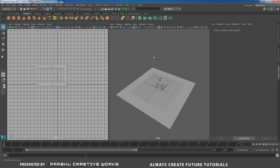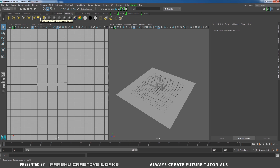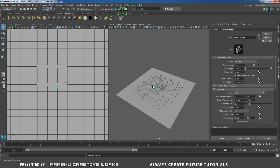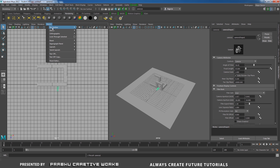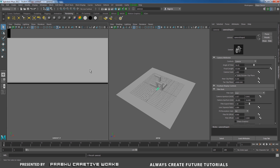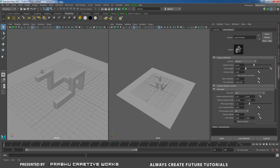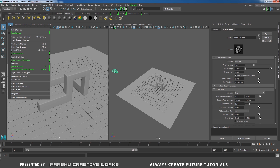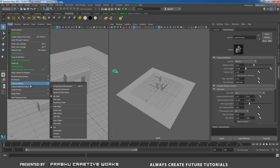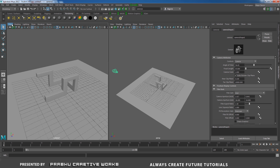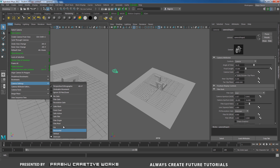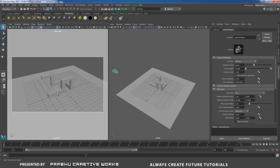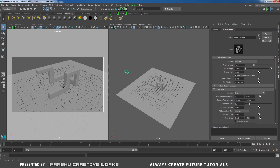Here I keep my perspective view. Go to Rendering and click on Create Camera. That means it will automatically be created in the center of the grid. Here you need to go to Panels, Perspective, and choose Camera One. I will adjust my camera, then go to Camera Settings and choose Overscan, and View Camera Settings and choose Resolution Gate.